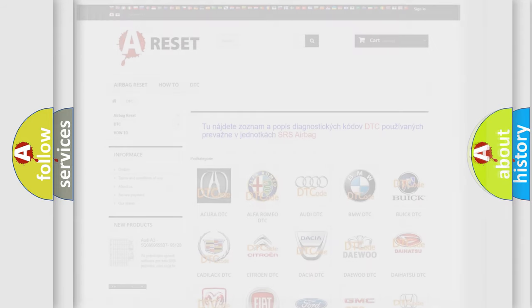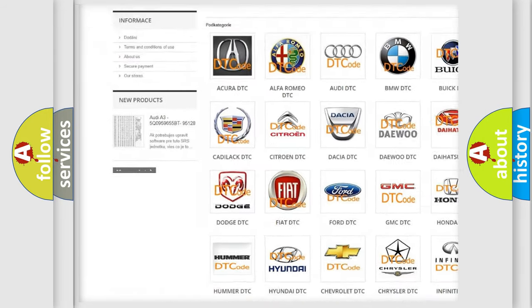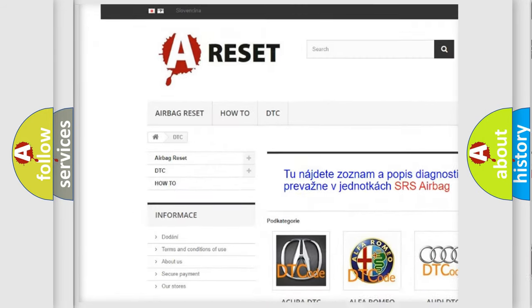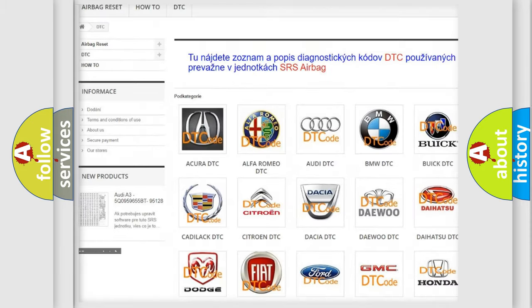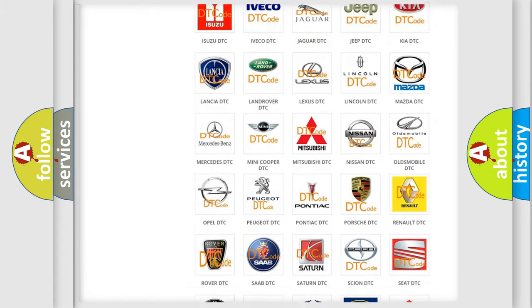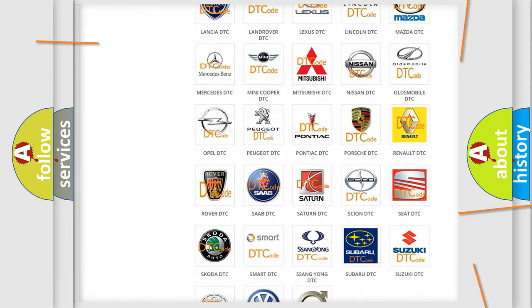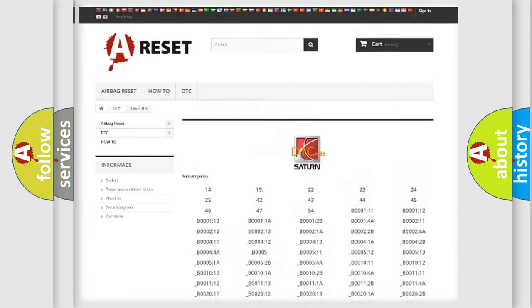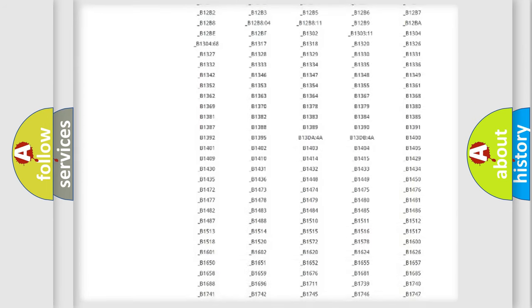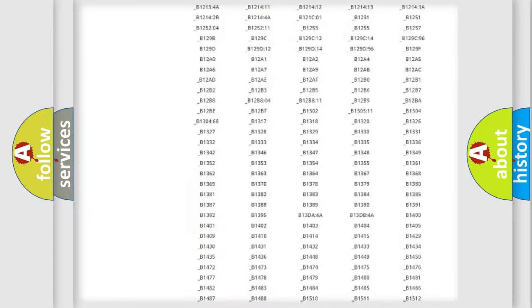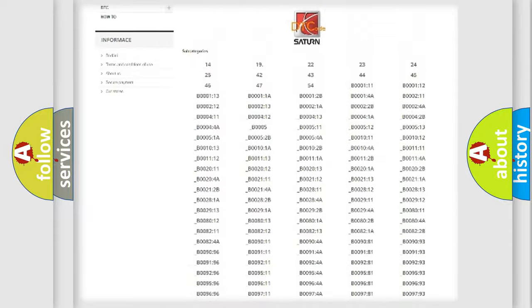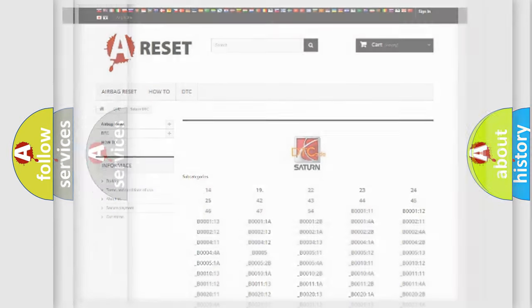Our website airbag reset dot sk produces useful videos for you. You do not have to go through the OBD2 protocol anymore to know how to troubleshoot any car breakdown. You will find all the diagnostic codes that can be diagnosed in Saturn vehicles. Also many other useful things.